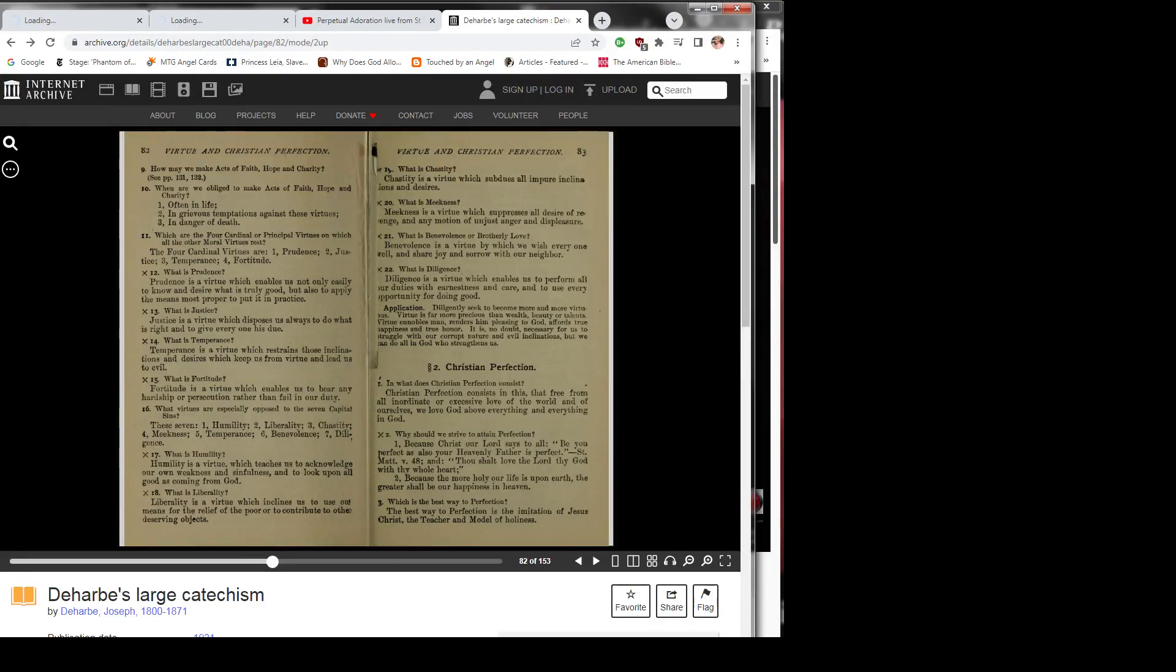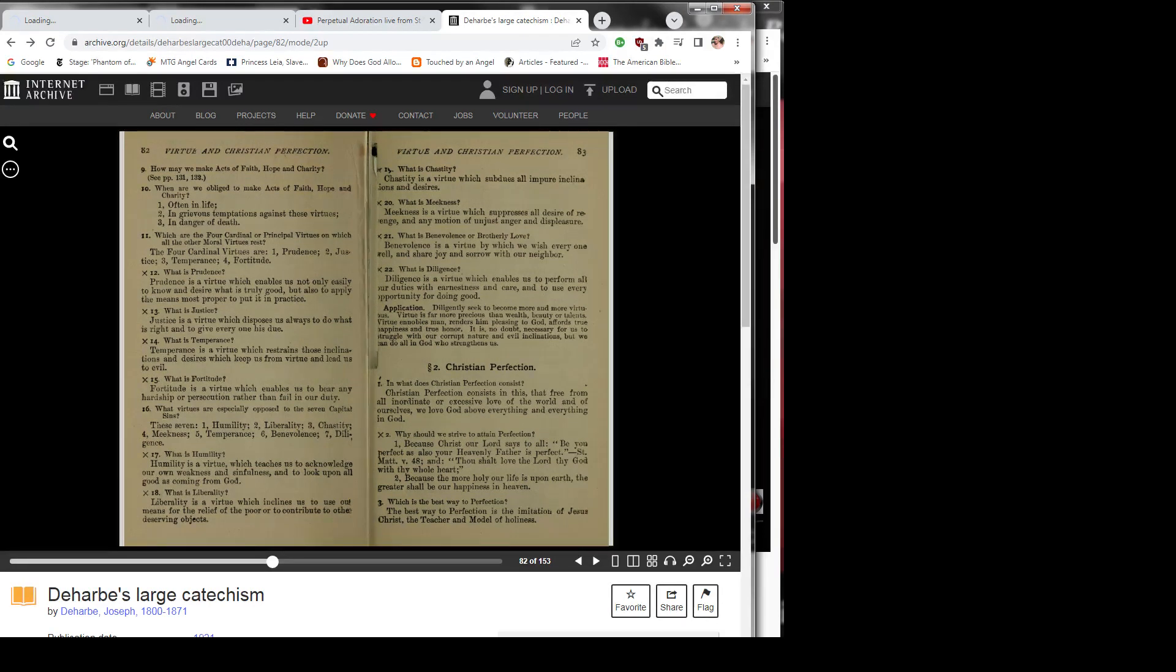Question 17: What is humility? Humility is a virtue which teaches us to acknowledge our own weakness and sinfulness and to look upon all good as coming from God.